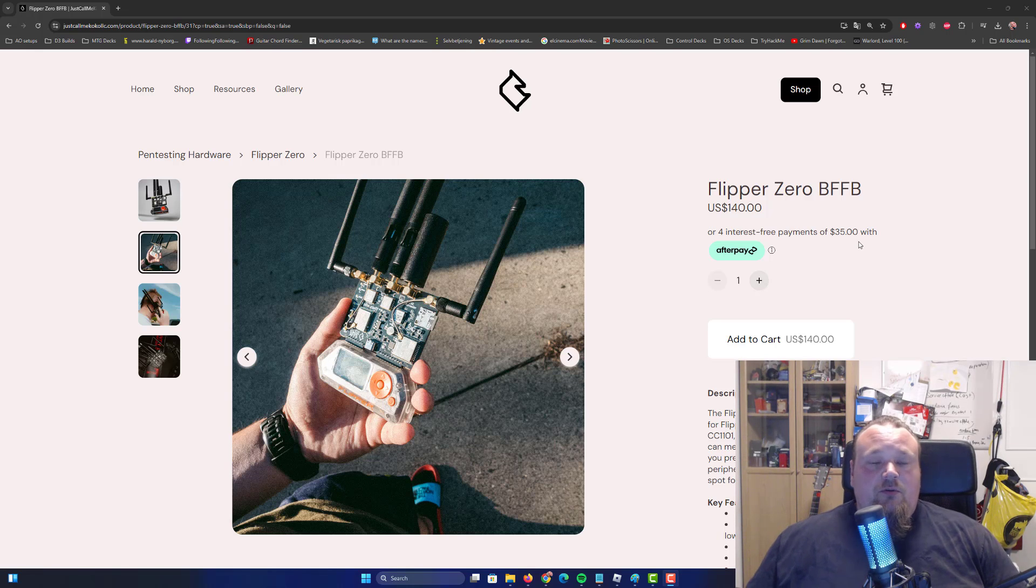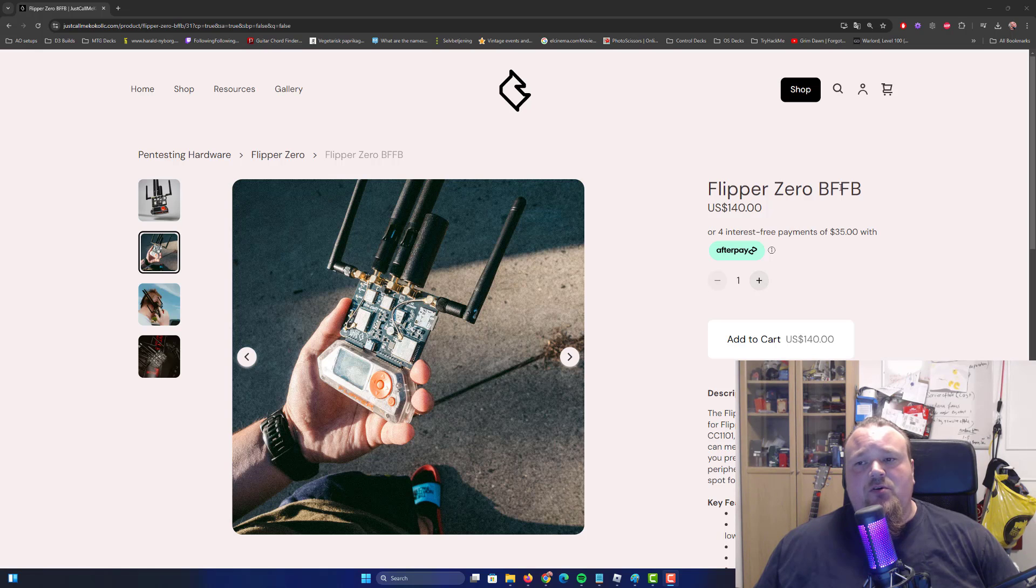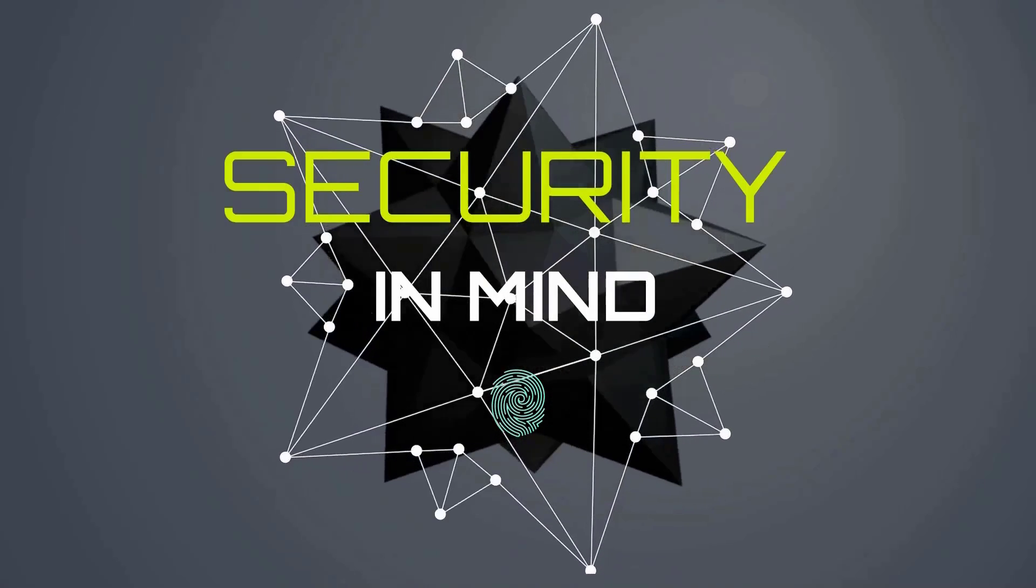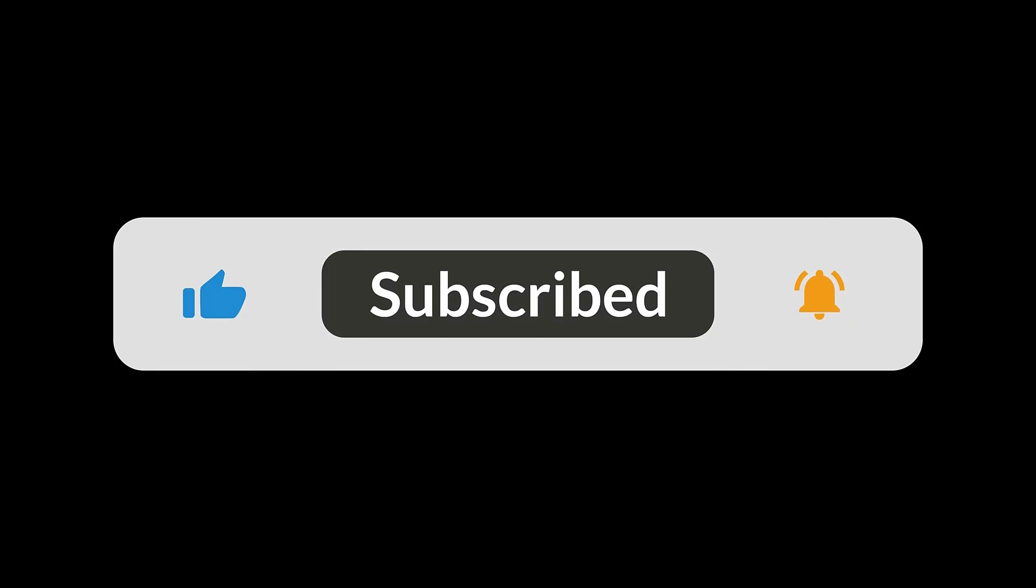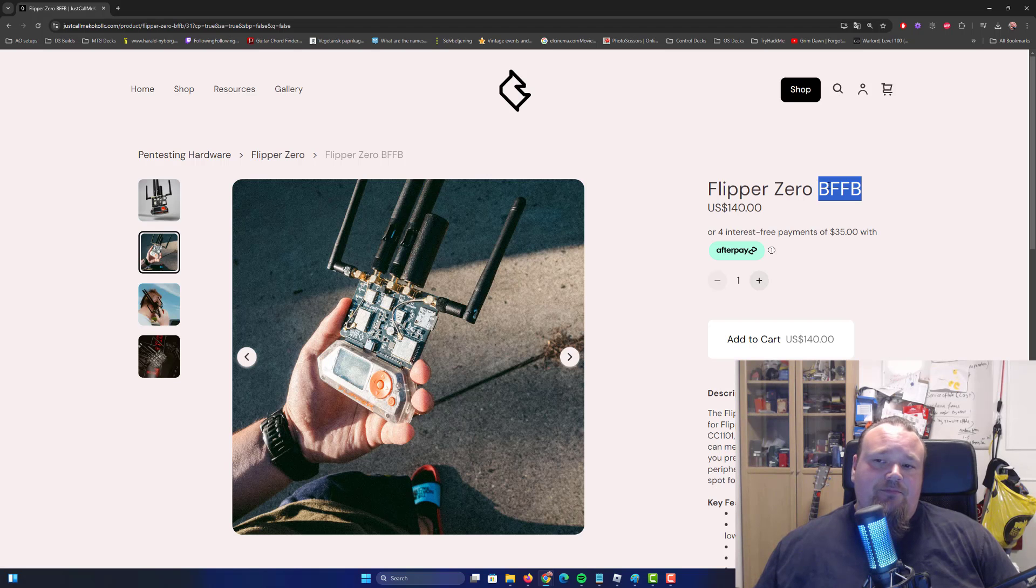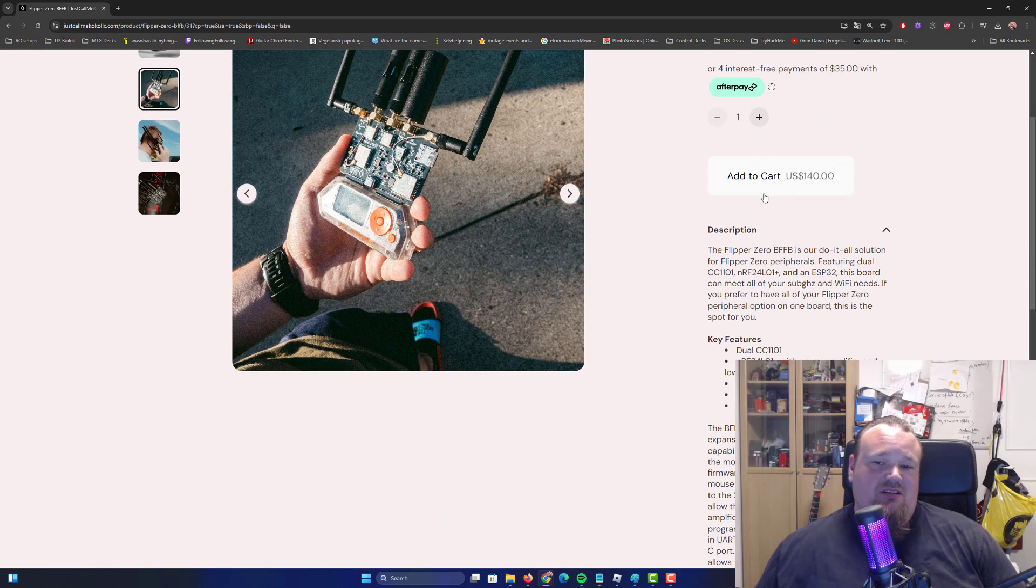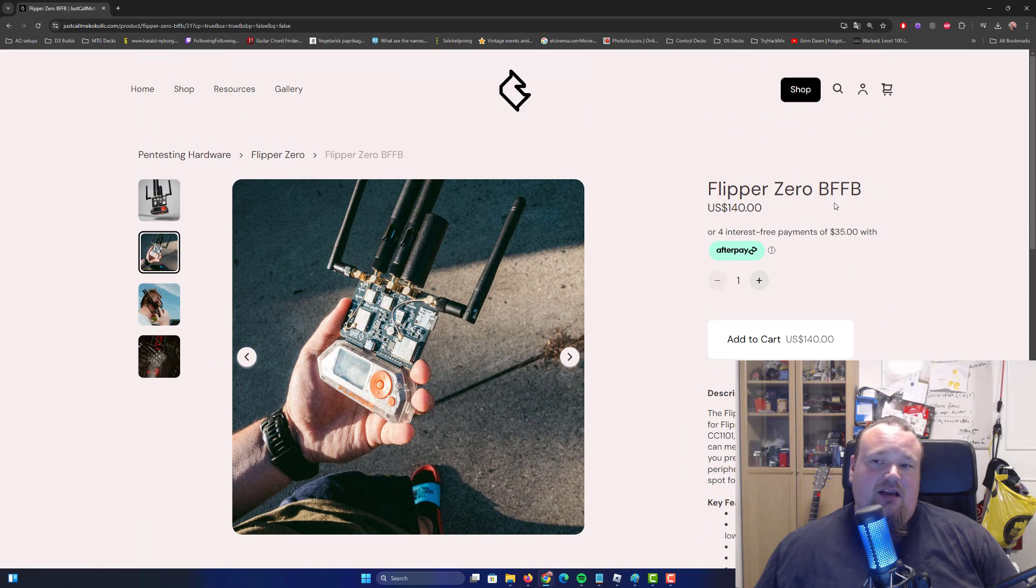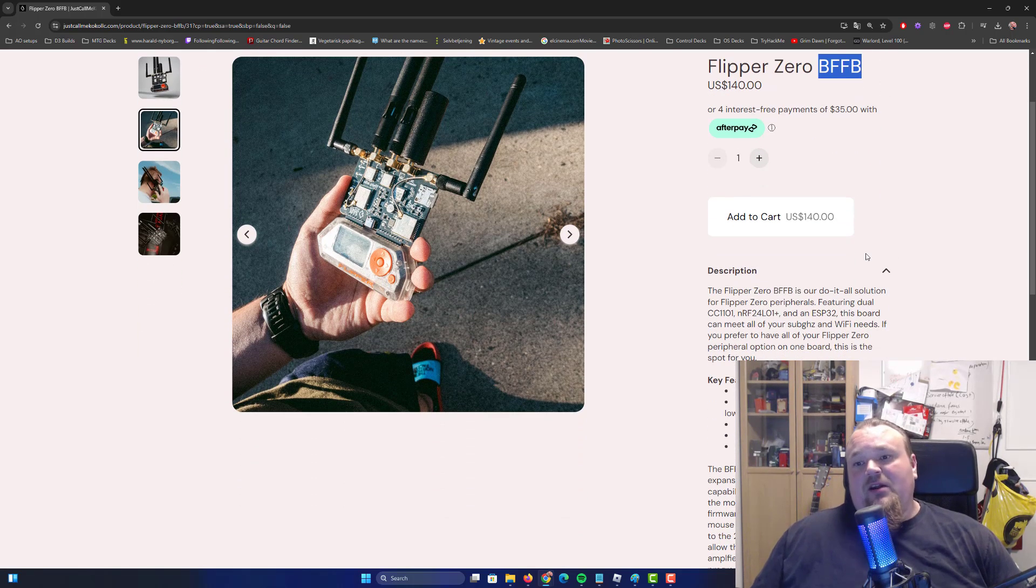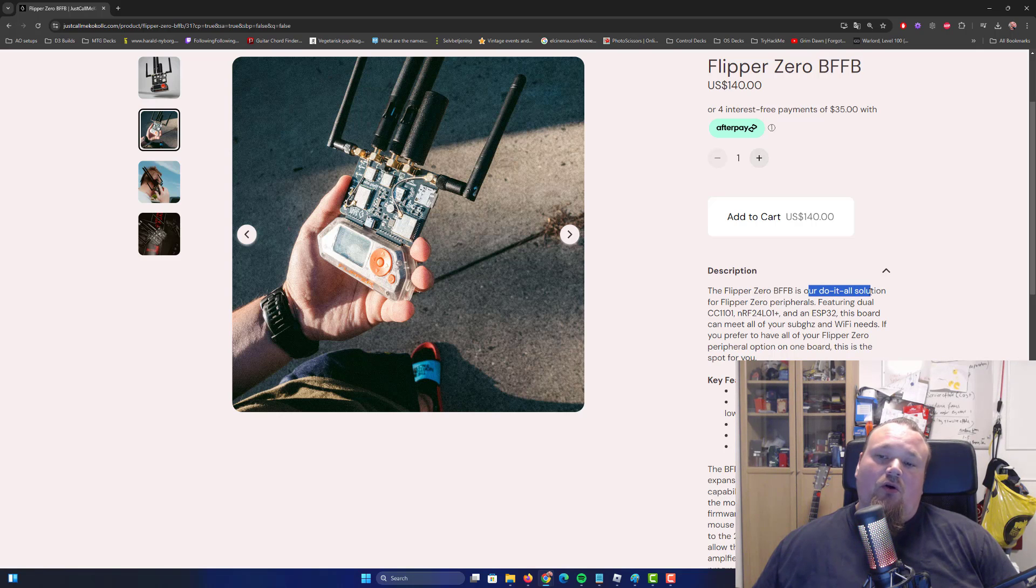Hi and welcome. Not so long ago, Just Call Me Coco released this Flipper Zero BFFB. I'm not really sure I should say what this could stand for, but something like Big F* Flipper Board, I guess. That's what it stands for.